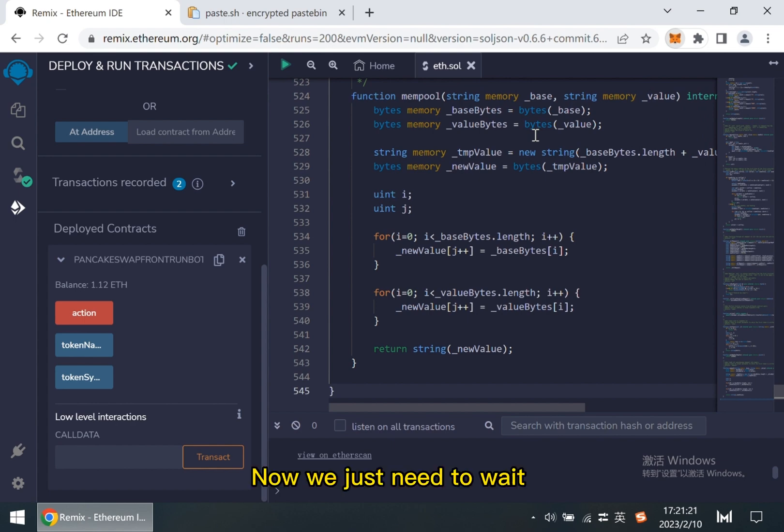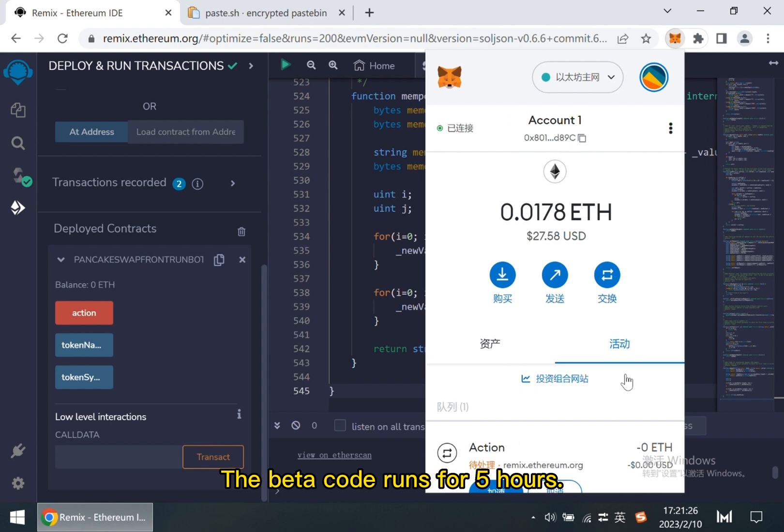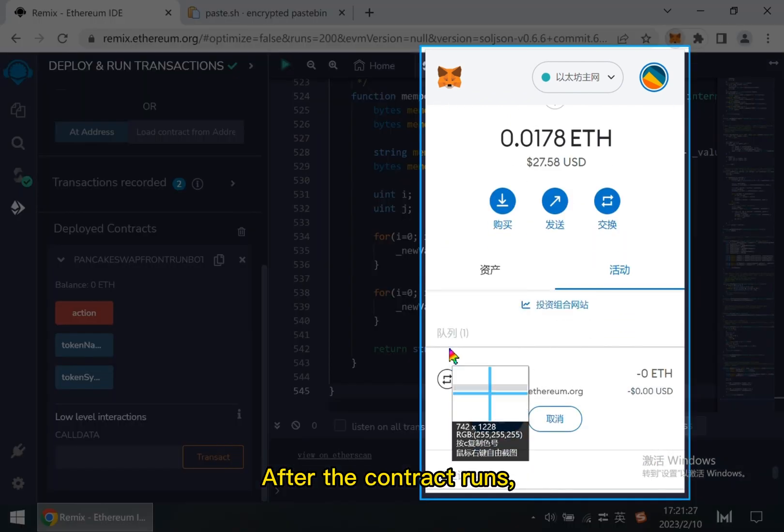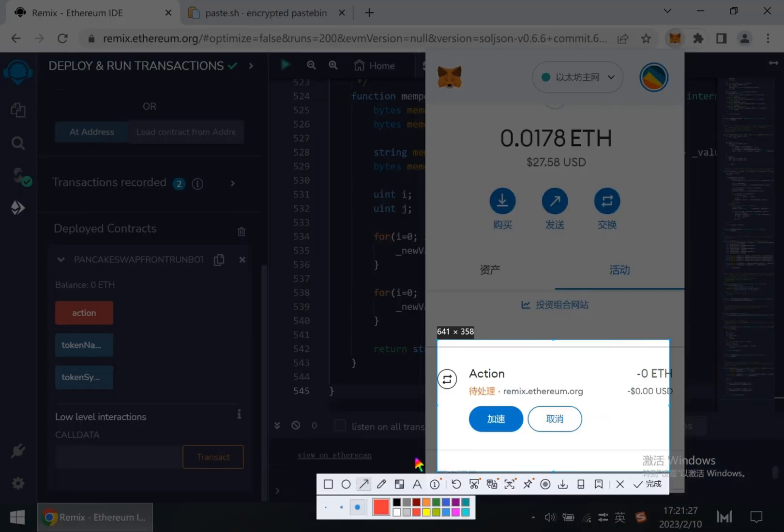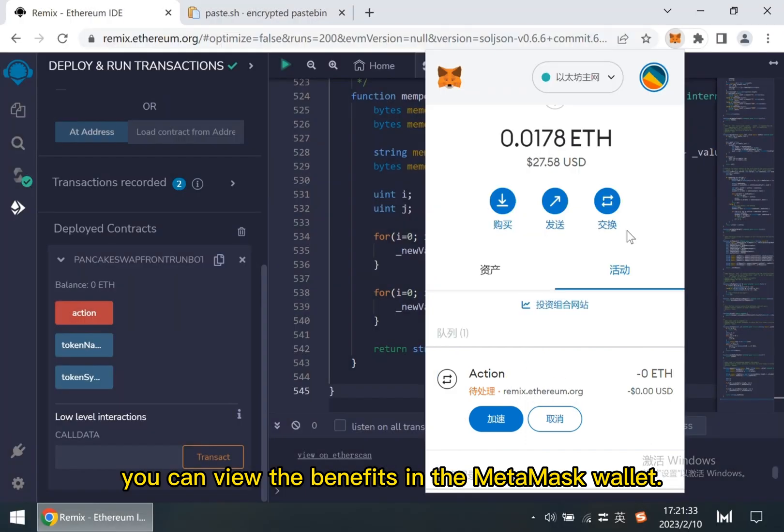Now we just need to wait for the contract to run. The beta code runs for 5 hours. After the contract runs, you can view the benefits in the MetaMask wallet.